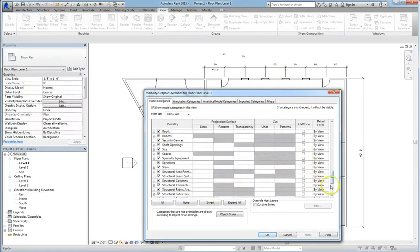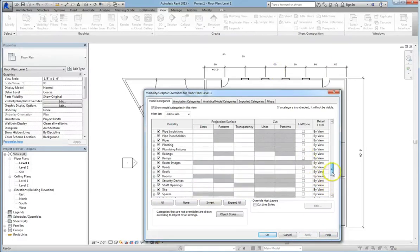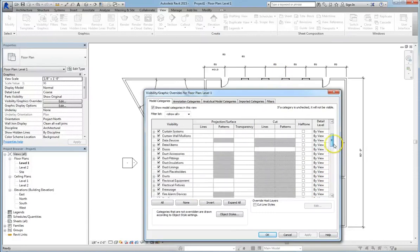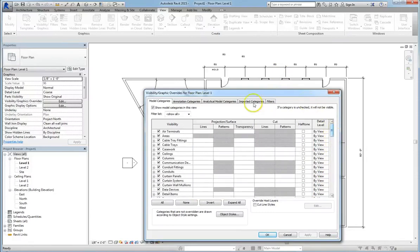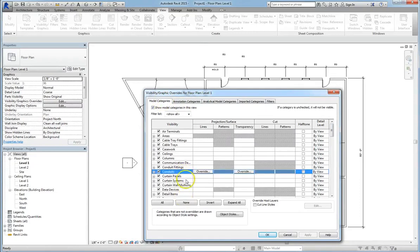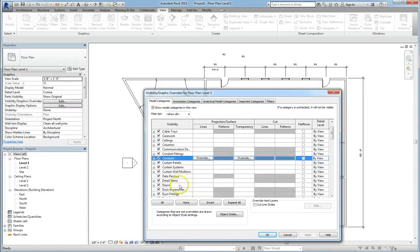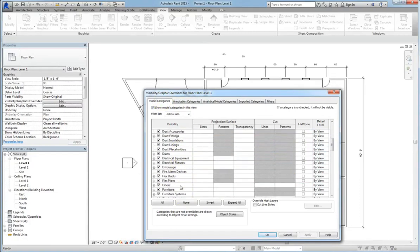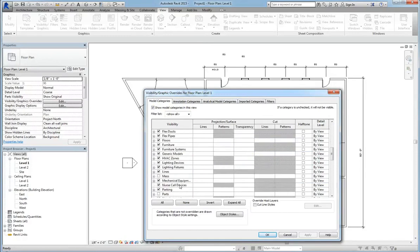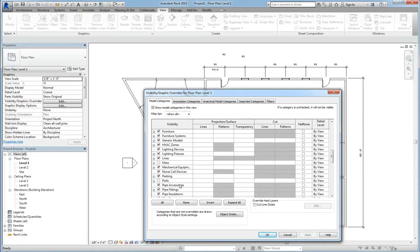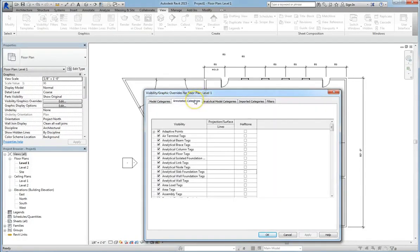The same thing holds true for any of these elements under Model Categories. But notice that these are part of a model. So that can include your doors, your windows, furniture, ductwork, any number of things. Your physical elements.